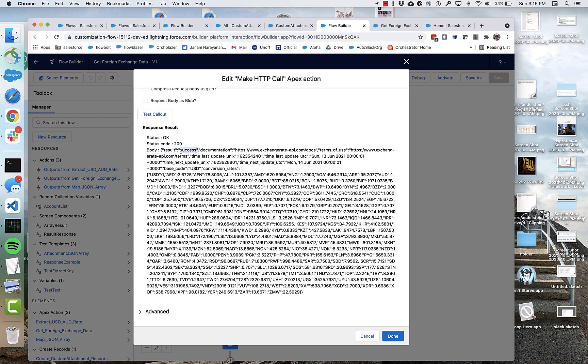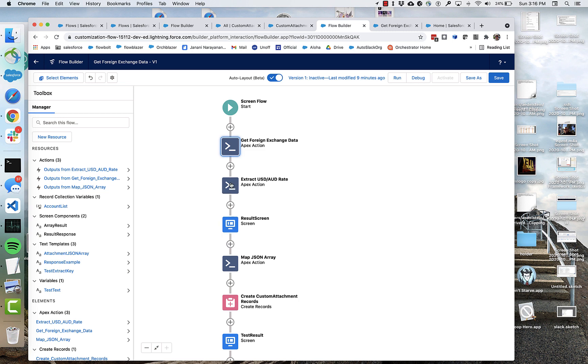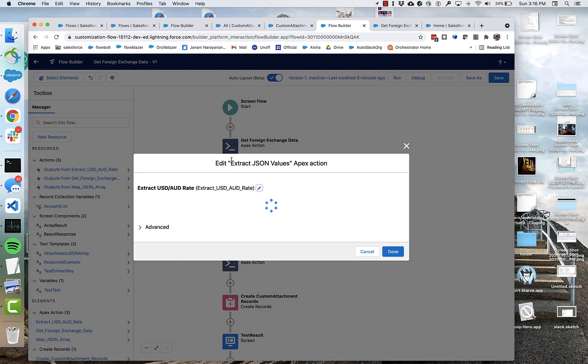Actually, we're going to extract what the body result is. So you can see that I've got a couple other actions here. So the next action that I'm going to use here is called extractJSONValues.